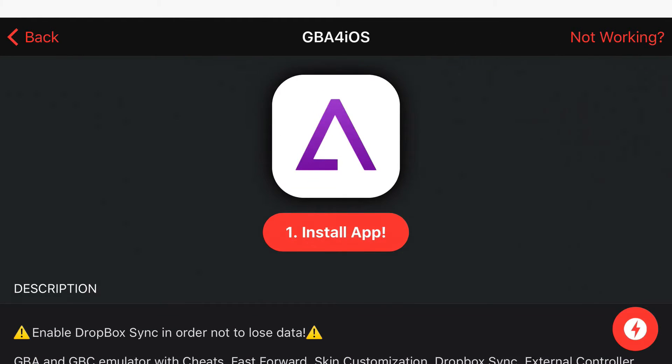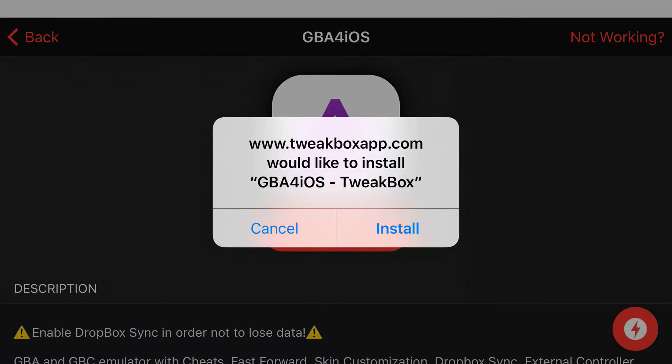Once you find the GBA4iOS page, click 'Install App' at the bottom right under the icon. Then click install once you get the prompt for it.